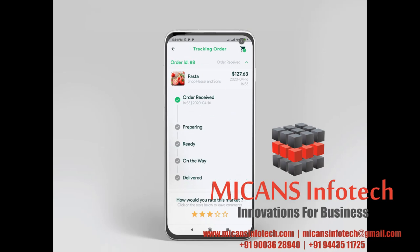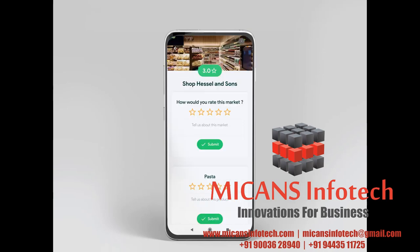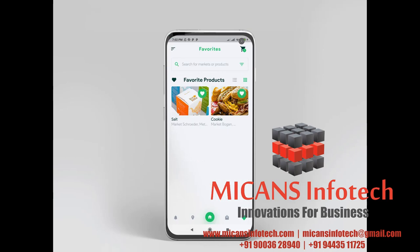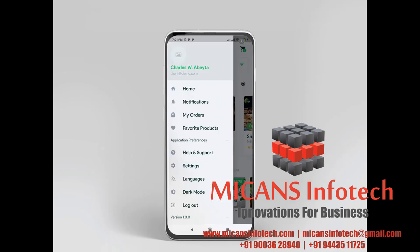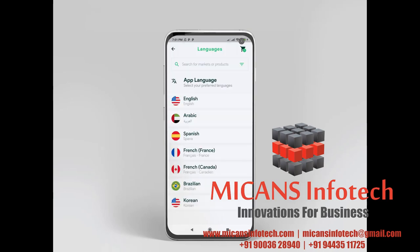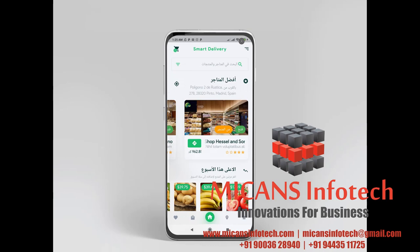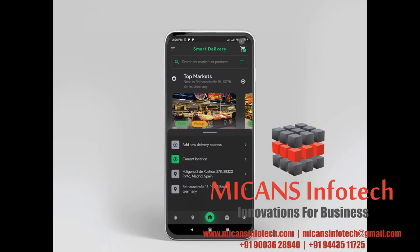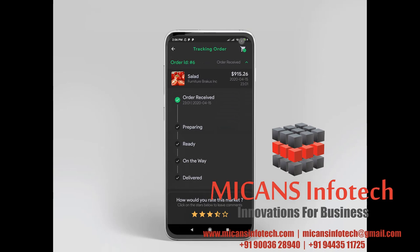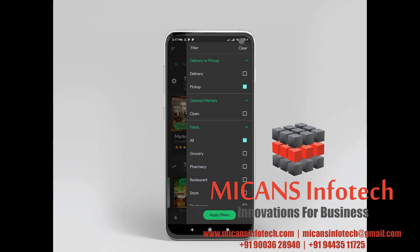App screens include: Login, Register, Forgot Password, Home, Market Details, Maps Explorer, Products Listing, Product Details, Cart, Checkout, Notifications, User Profile, User Orders, User Favorite Products, App Settings, App Languages, Help and Support, Account Settings, Product and Market Reviews, and Tracking Orders.